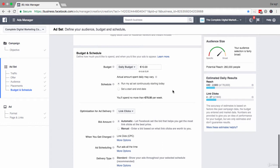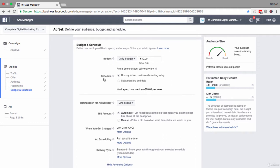Below the daily budget, the next thing to define is your schedule — really when you'd like your ads to appear, and this is worth giving a little bit of thought to. By default, your ad will be scheduled to run continuously starting today. I am creating this ad on a Saturday, but personally I would prefer to start it on a Monday, because I think people are probably more likely to take those click-throughs when they're in work and a bit more serious about taking action rather than just browsing on the weekend.